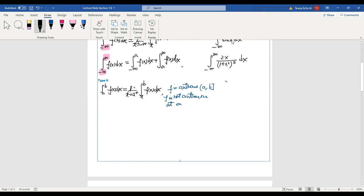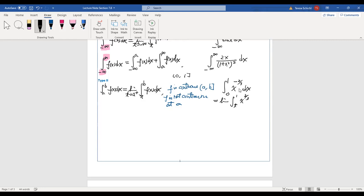For example, integrating x to the negative 2/3 from 0 to 1: this function is continuous everywhere from 0 to 1, but when x equals 0 it's not defined. So when you do this integration, you write the limit as t approaches 0 from the right, integrating from t to 1 of x to the negative 2/3 dx.